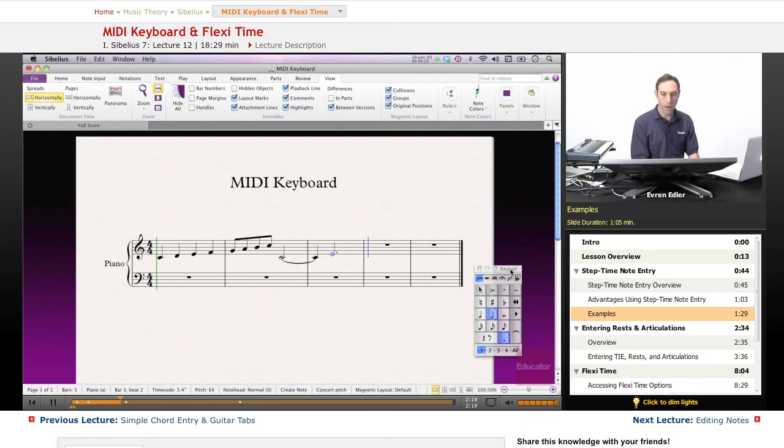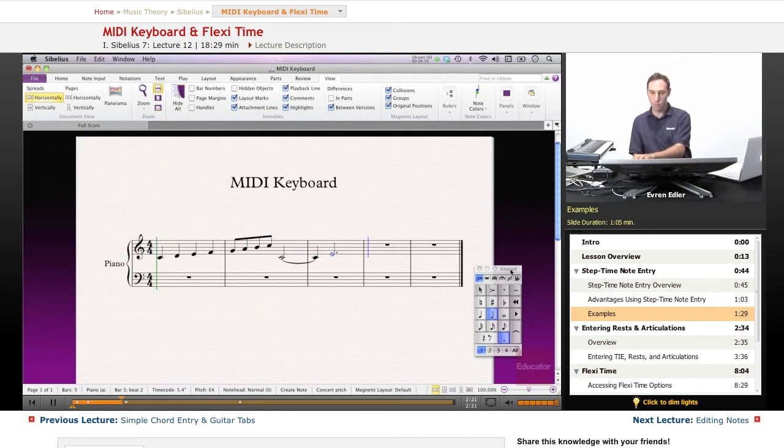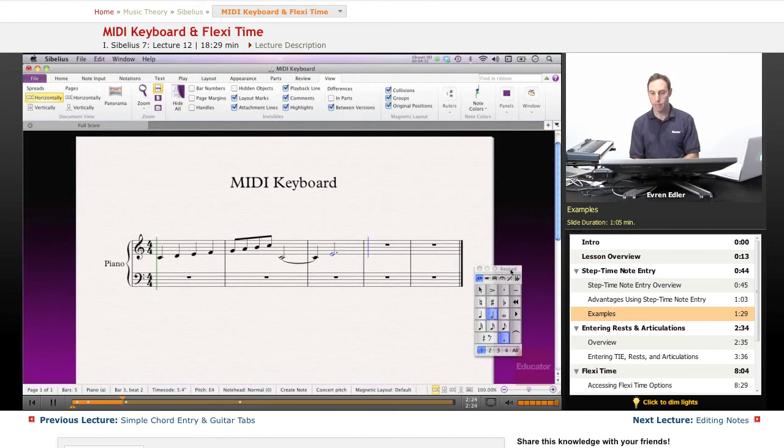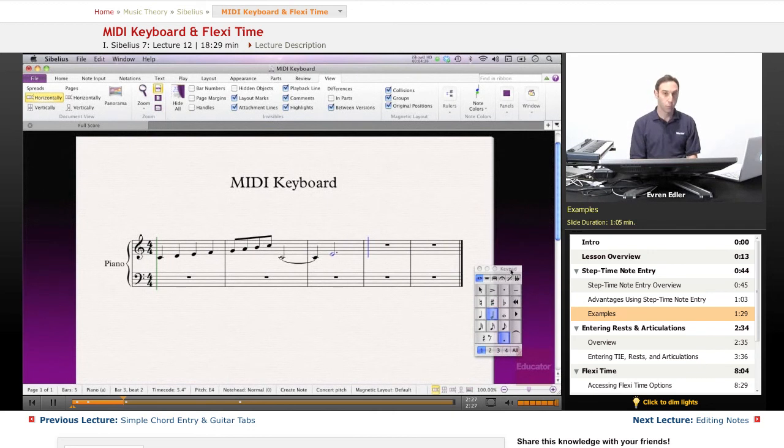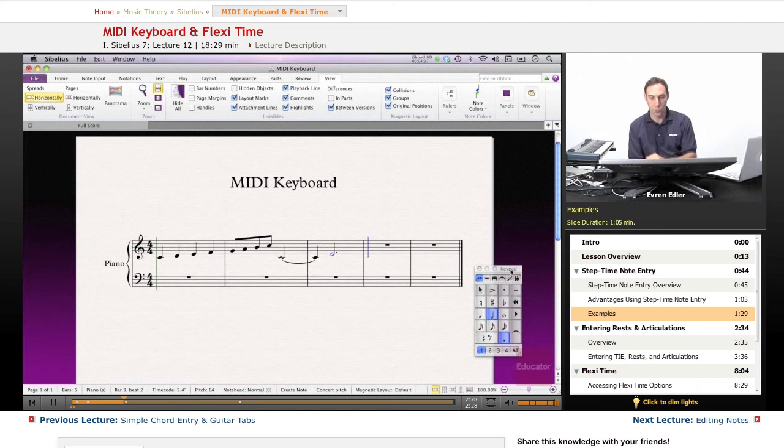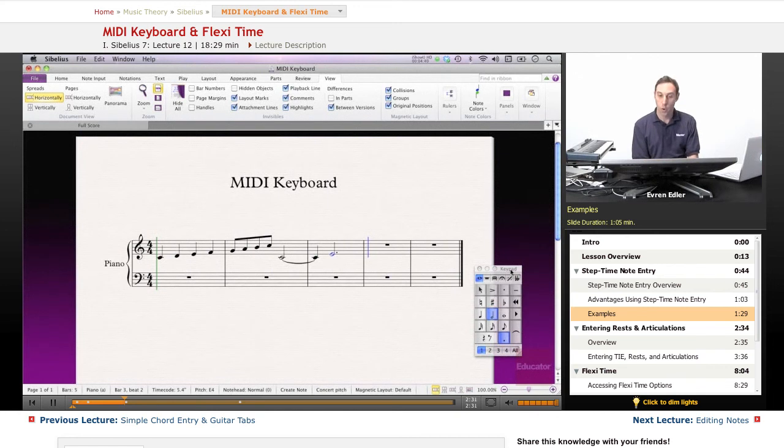Right there. Especially if you know where you are on your numeric keypad, that gets pretty fast with time. You can choose and you can add your notes and rests.